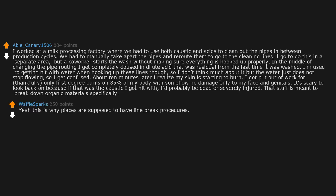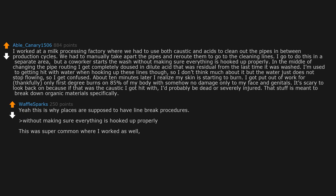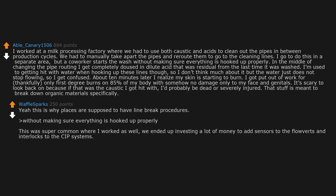Yeah, this is why places are supposed to have line break procedures. Without making sure everything is hooked up properly, this was super common where I worked as well.